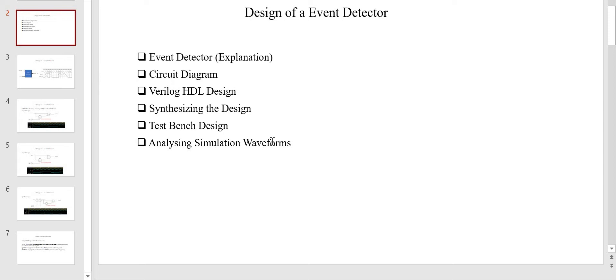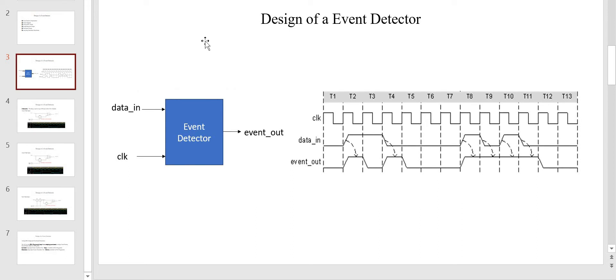These are the following points we are going to cover in this series of event detector design. In this particular video we are going to first understand the event detector and design the circuit diagram. If you can see here, this is the block diagram of this event detector which has data-in as the input, one clock, and it is outputting an event which is the event-out signal.